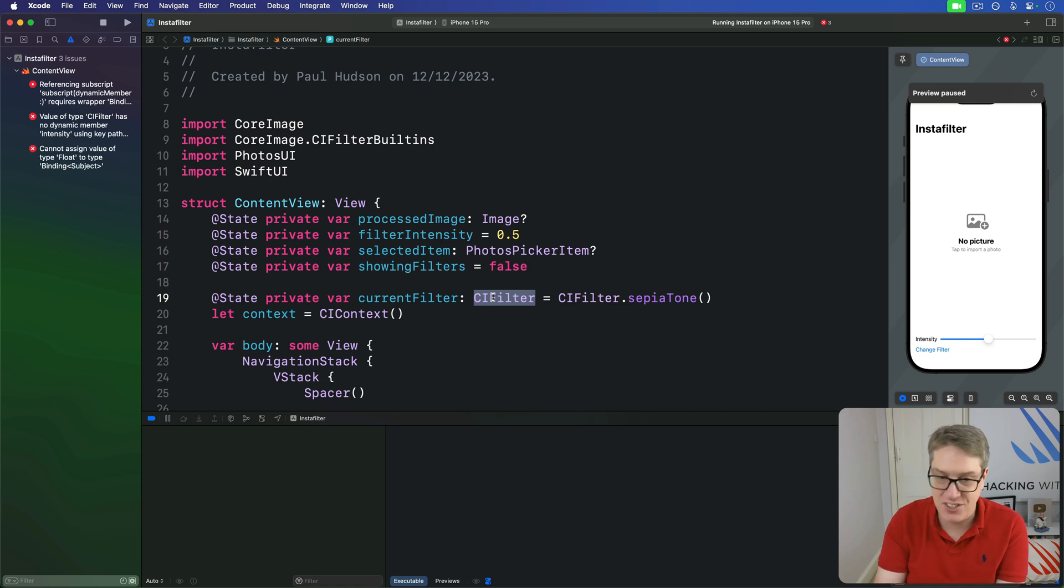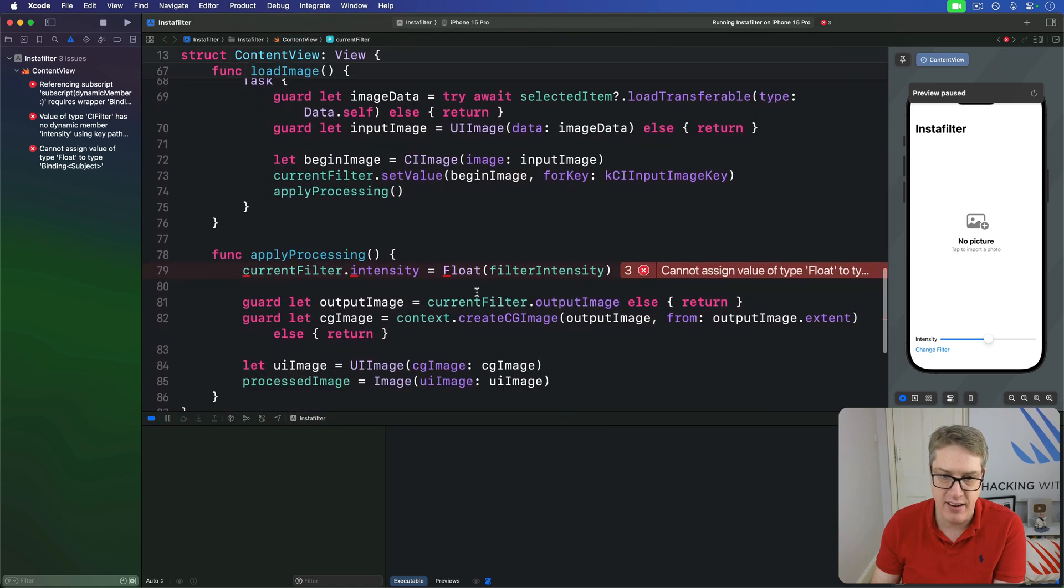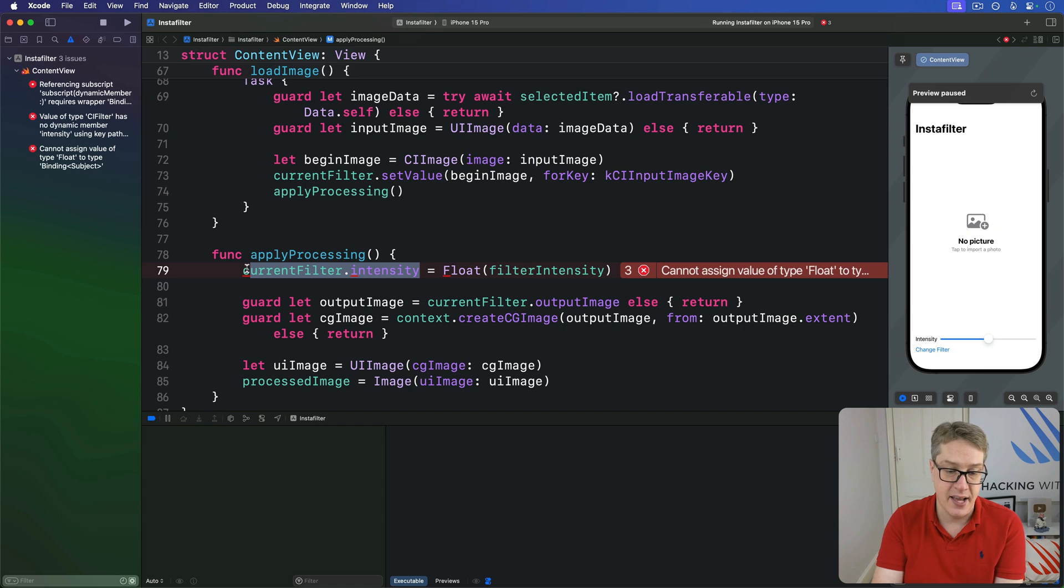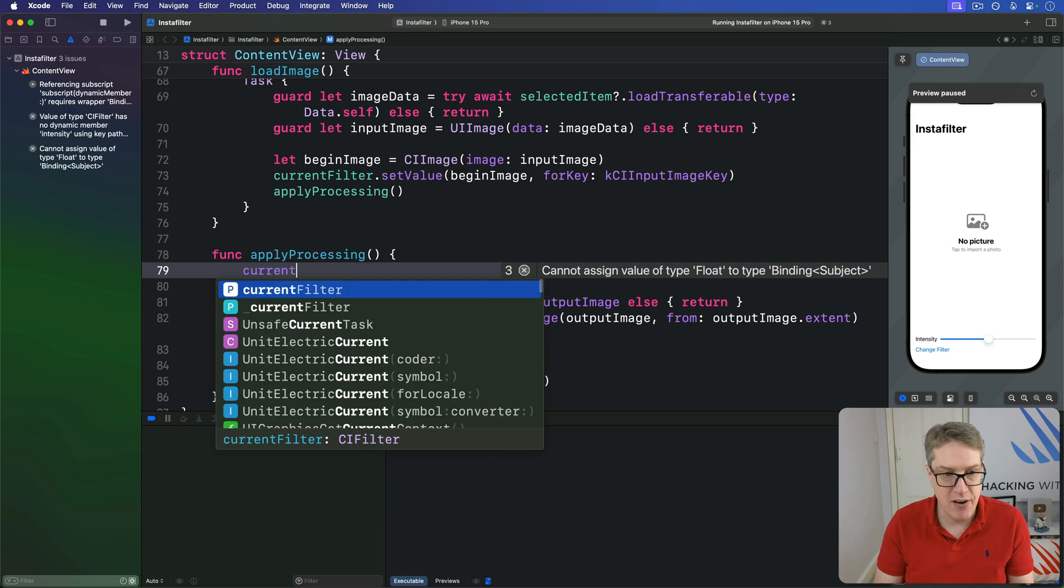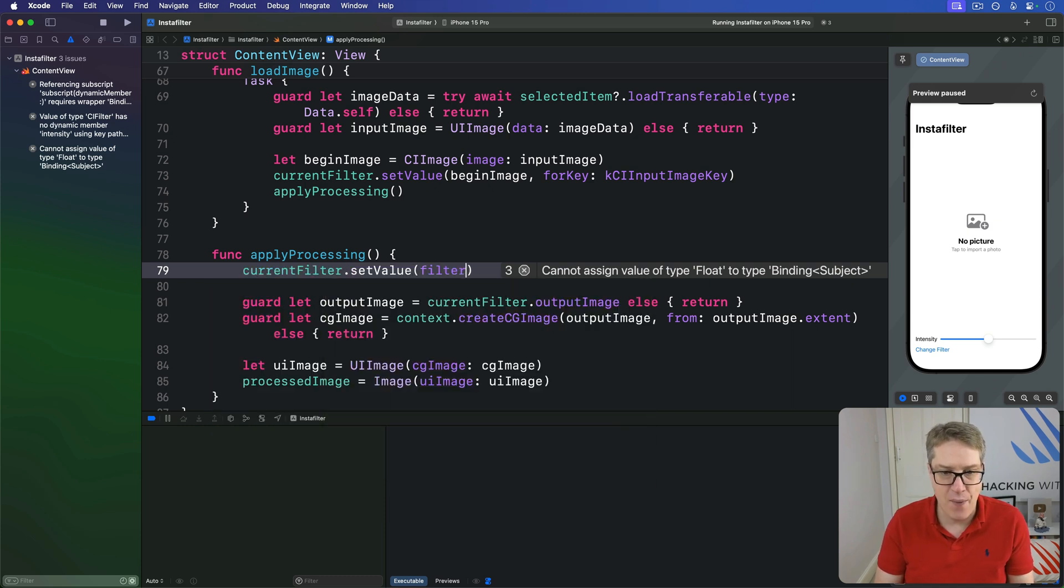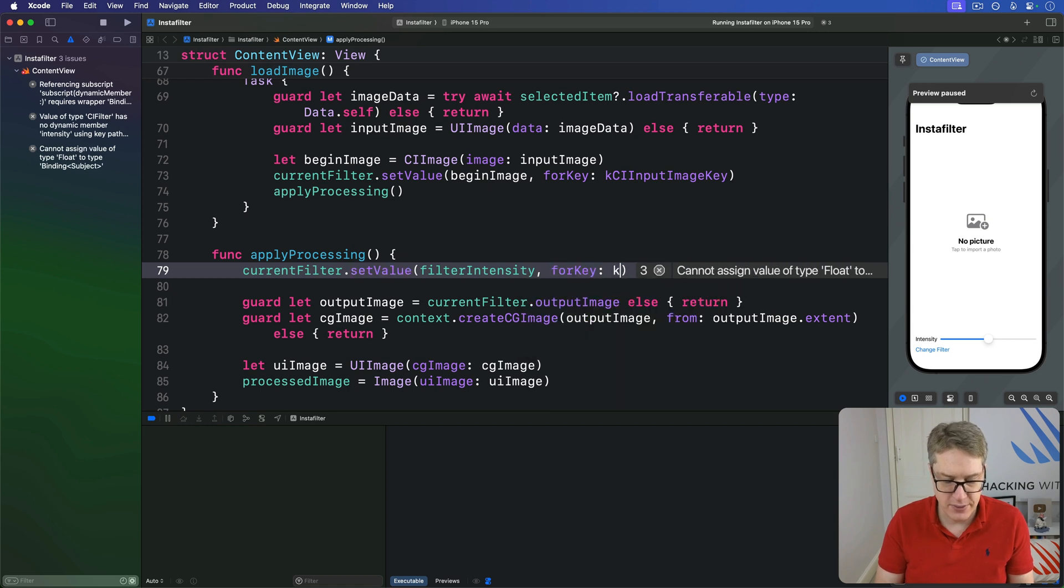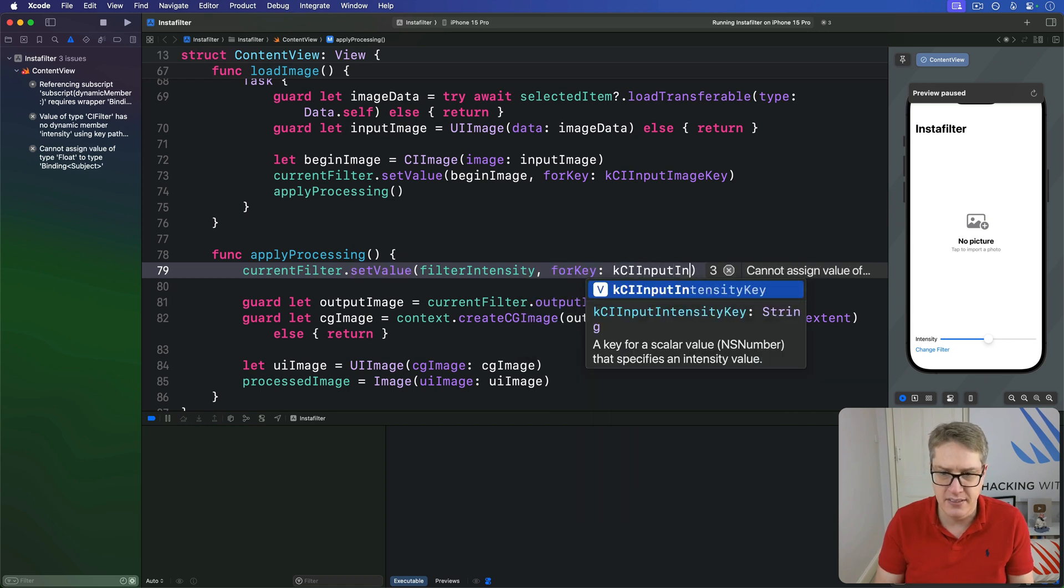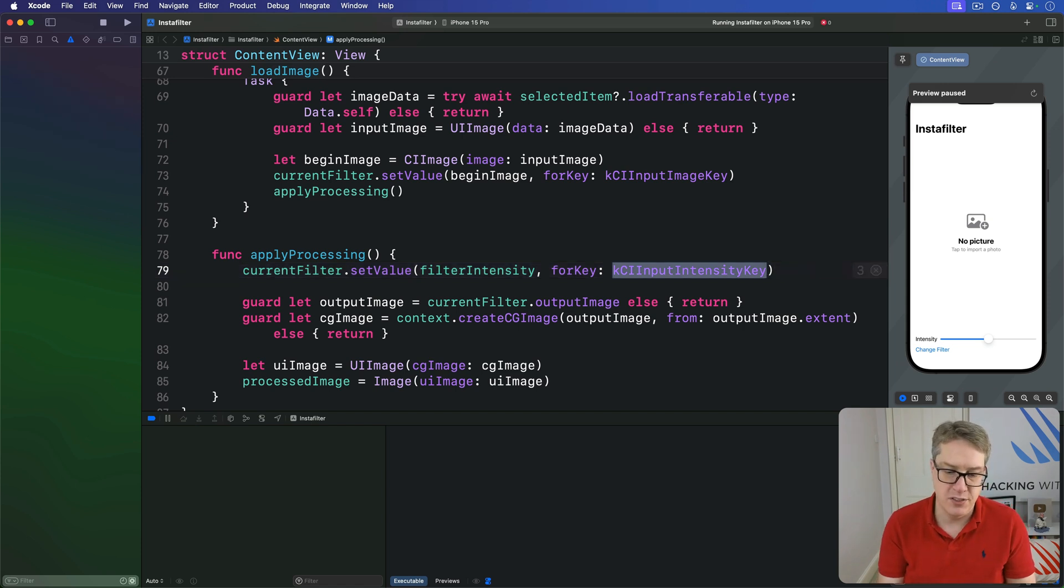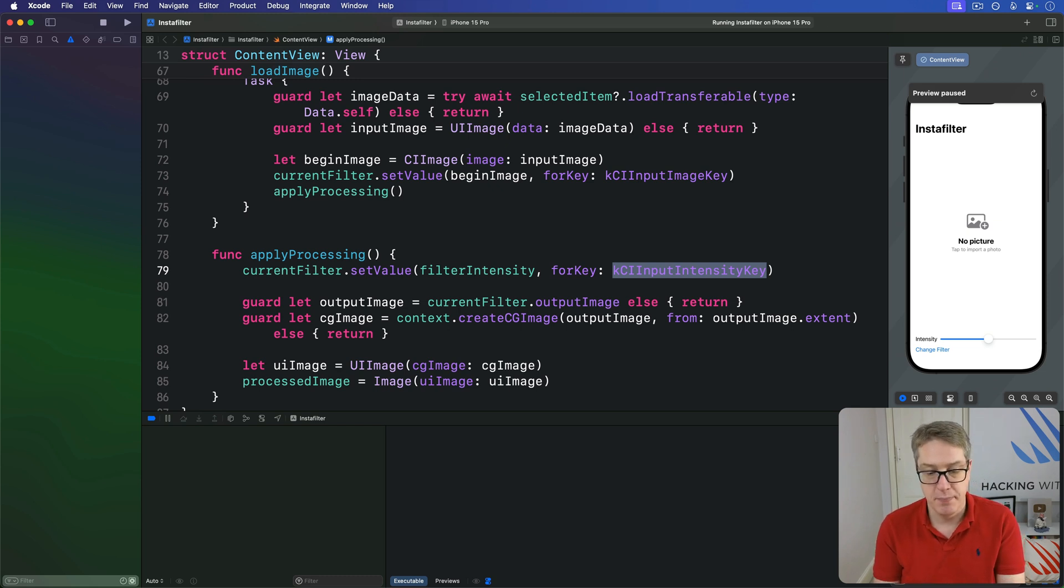As a result of that, that's what causes this line of code down here to error. There is now no longer an intensity property here. Instead, that's where we have to start saying set value for key again and again. And so, I'll replace this line of code with current filter dot set value, our filter intensity, for key, and it was kci input intensity key. Another Core Image constant value has the same effect of attaching the intensity property directly to a sepia tone filter.